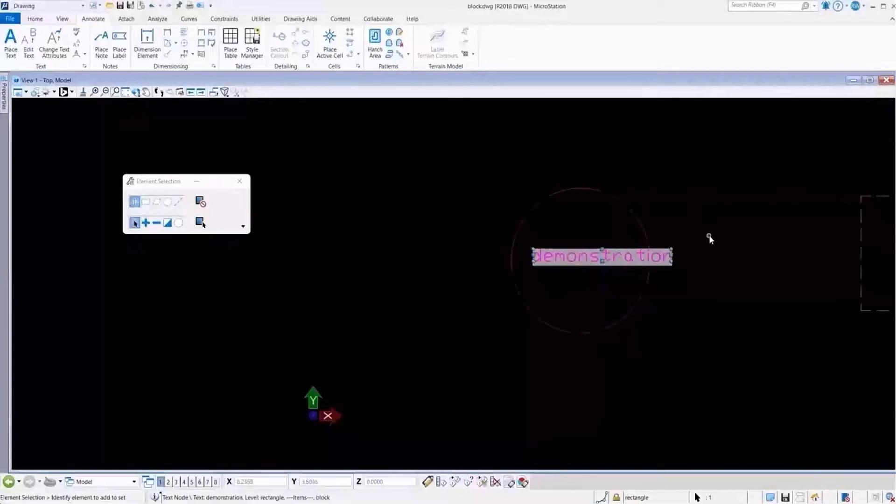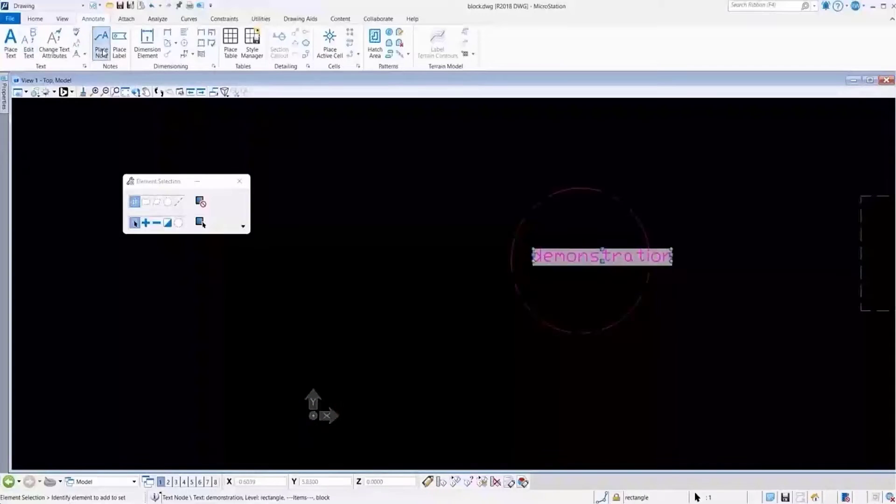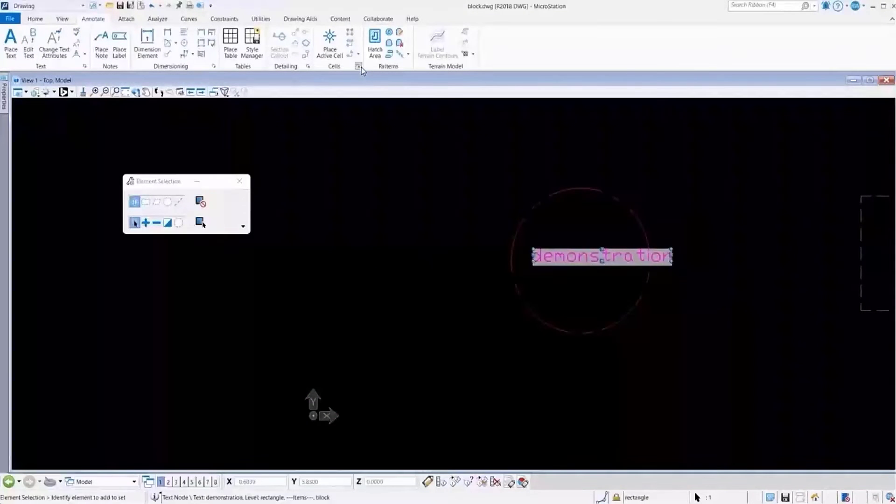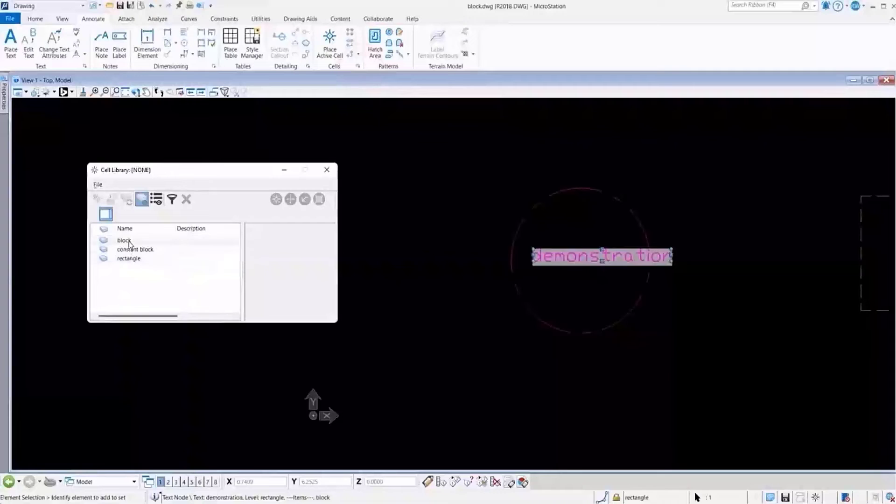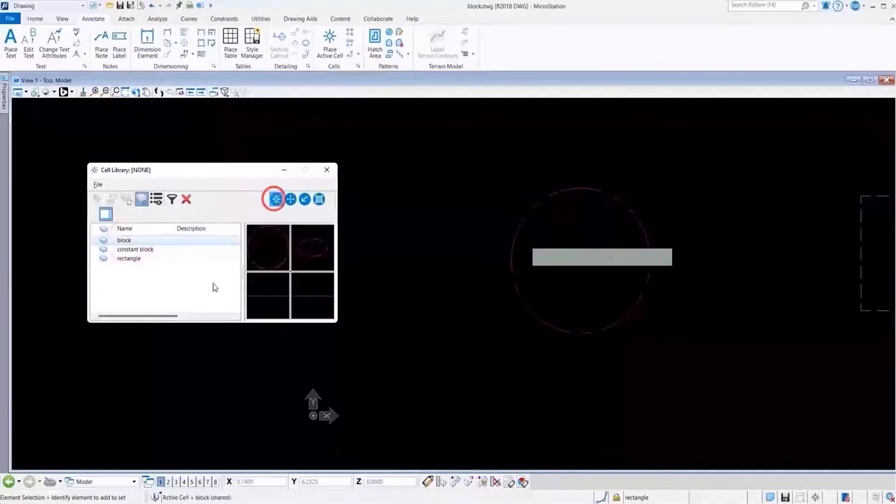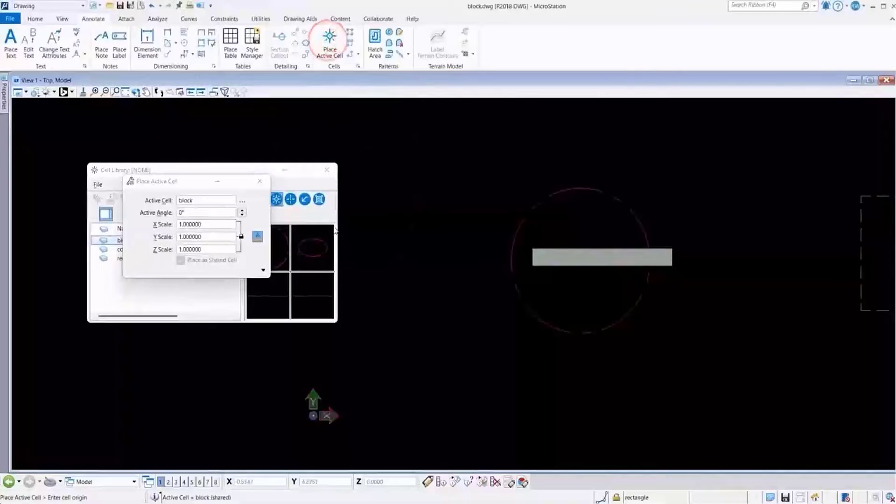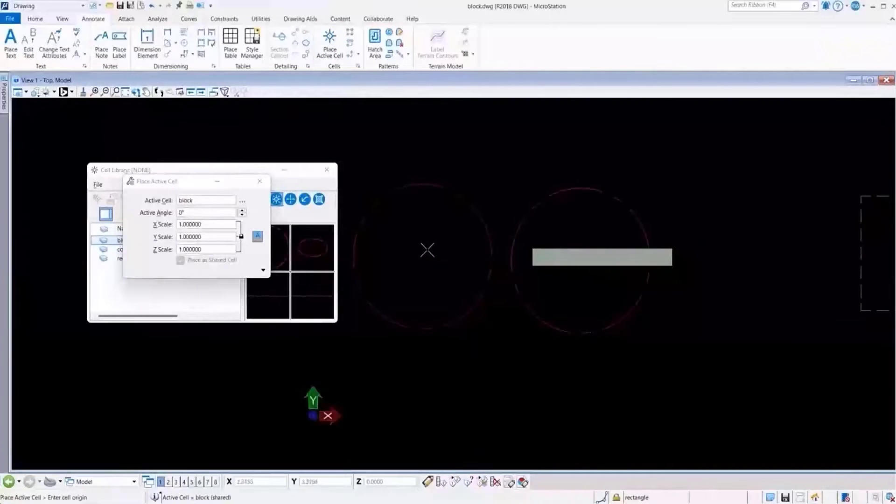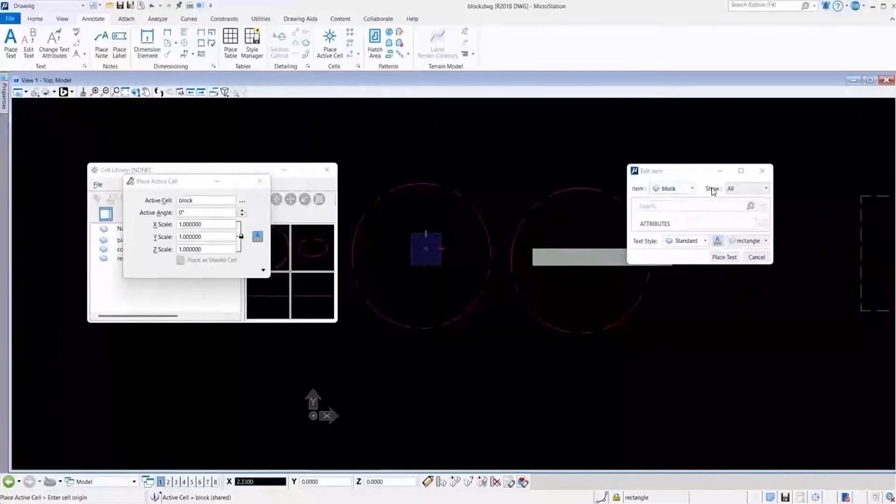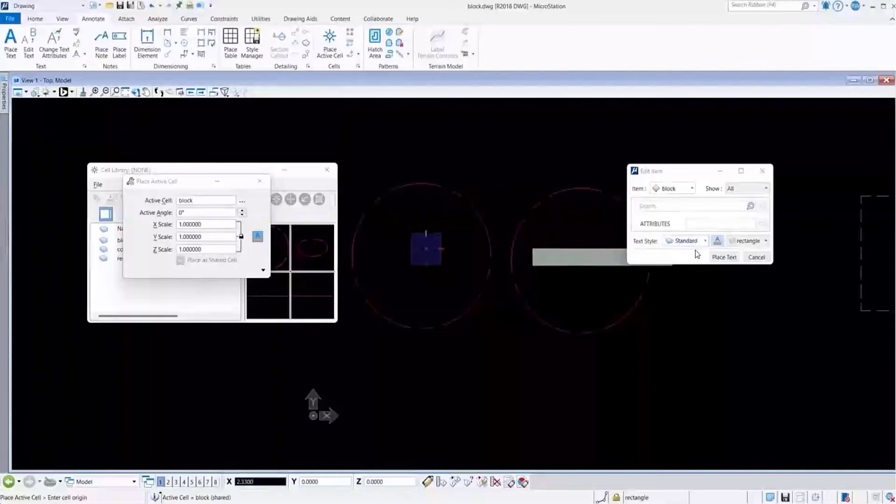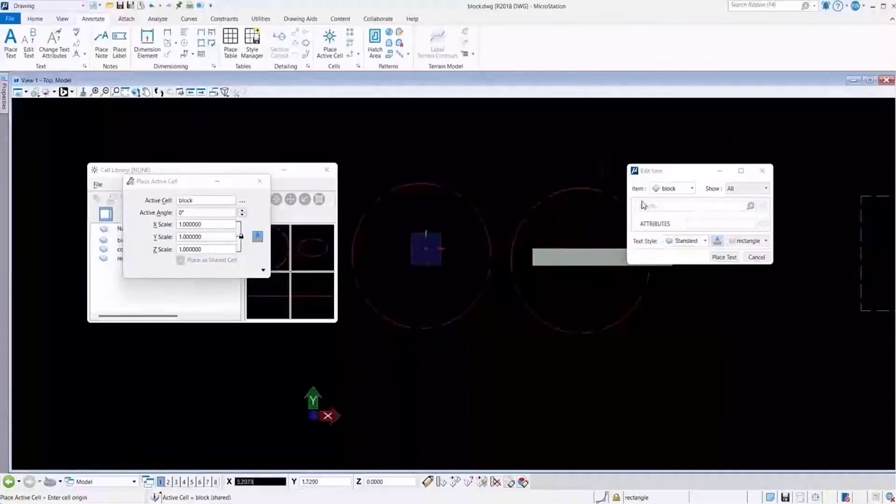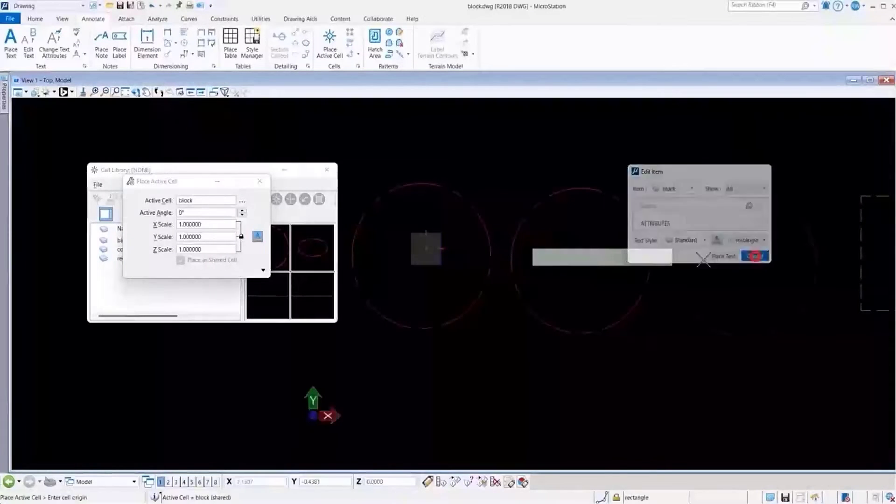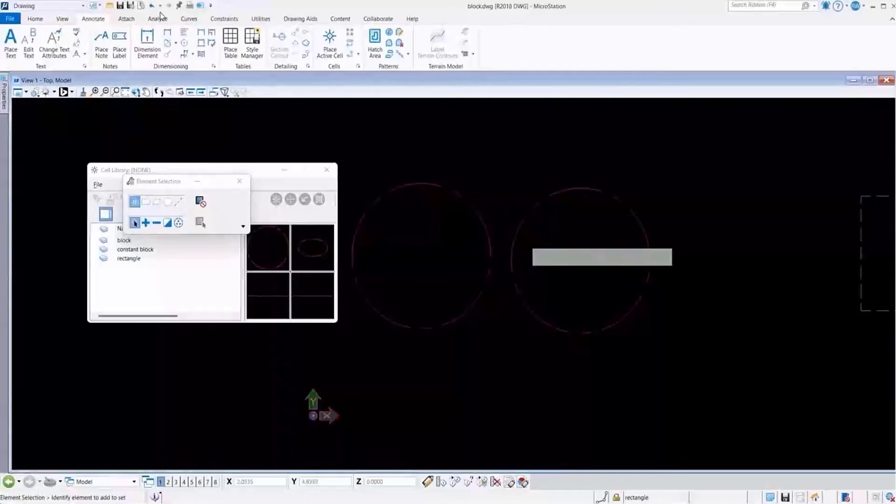Just to show you how that works, we go to place cell, and we have a block here. We'll make it our active cell and place it, and you will see that when we place that cell, we get a notification to add the item type. Now we'll talk about this a little bit later in our demonstration, but I wanted to demonstrate that.